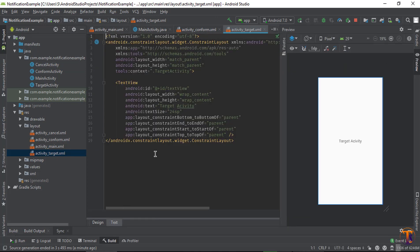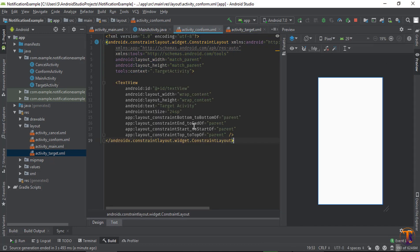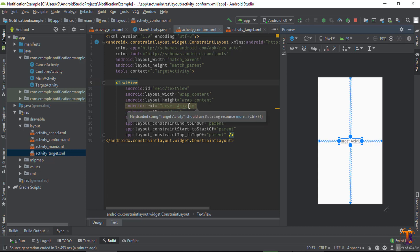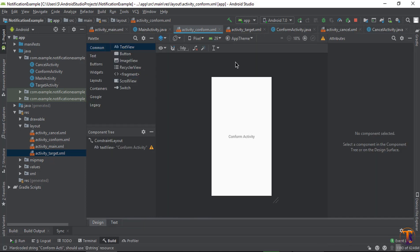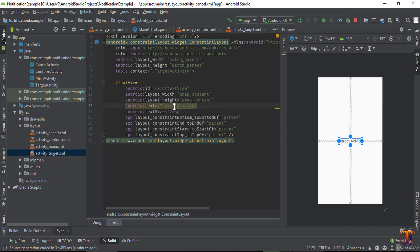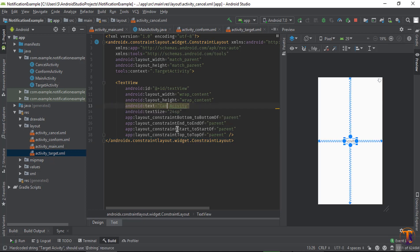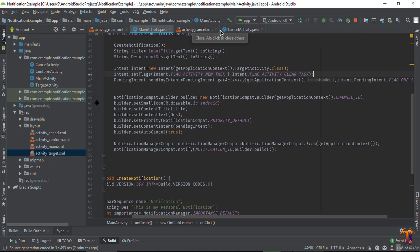First of all, open ConfirmActivity. Go to the target activity, select the text, copy this code, and go to the ConfirmActivity layout and paste it here. Just change the text on this activity — let's say I type 'Confirm Activity'. Then go to the CancelActivity layout, paste here, and change the text to 'Cancel Activity'. That's it. Now close these two activities.